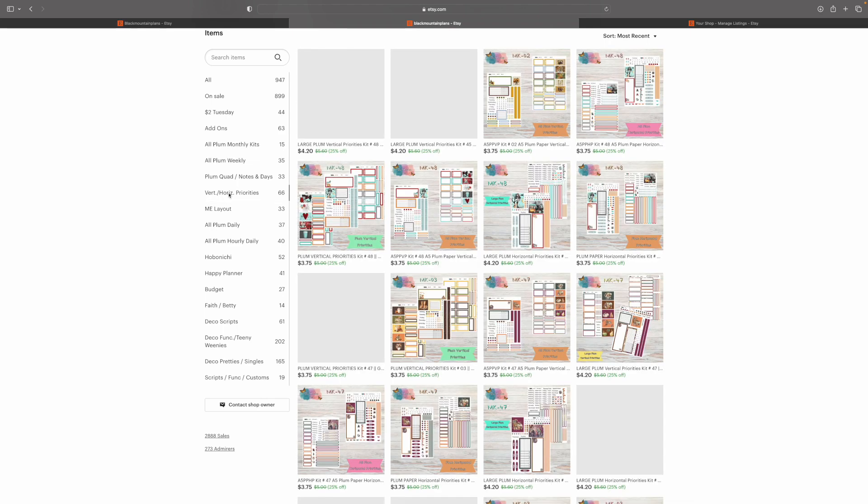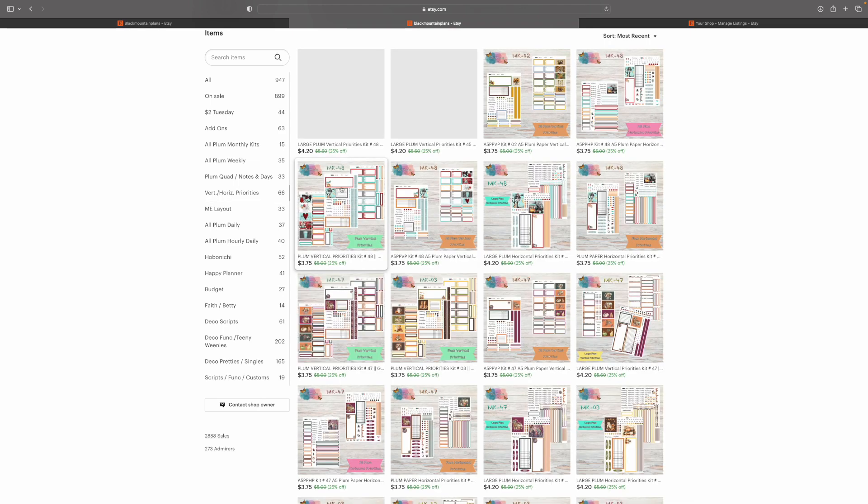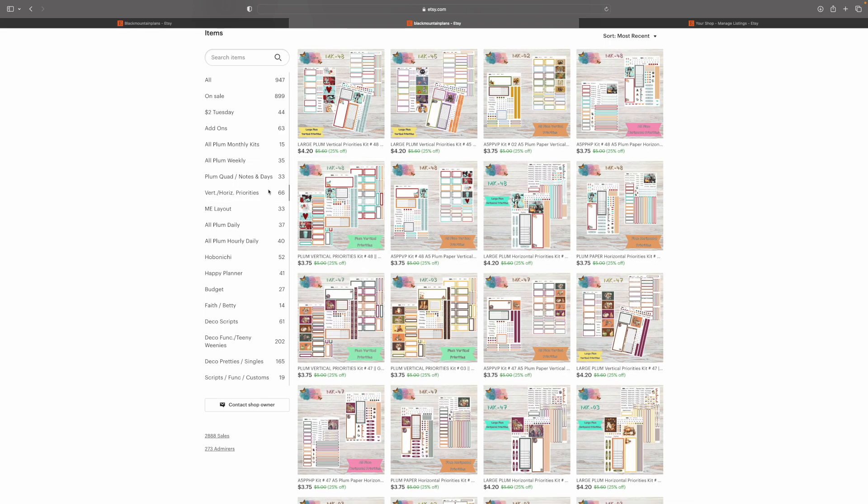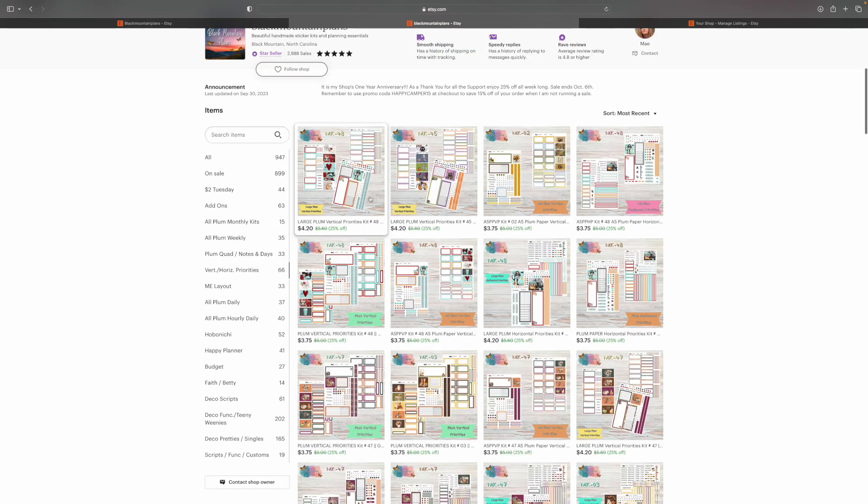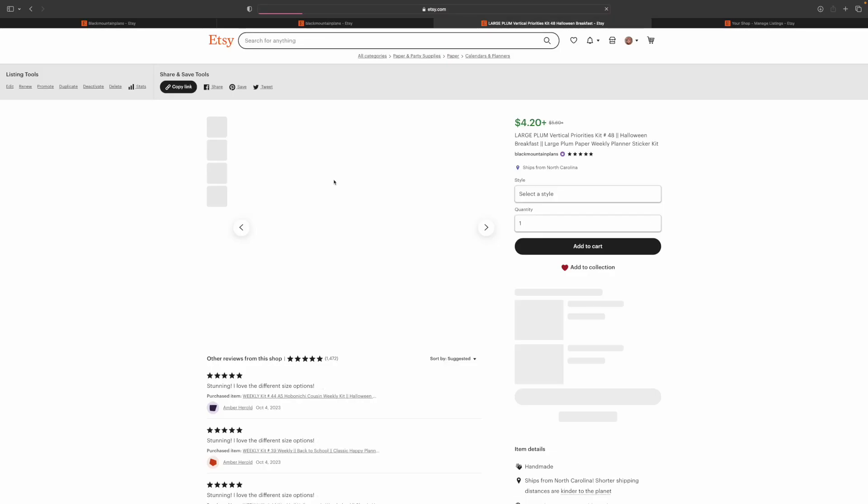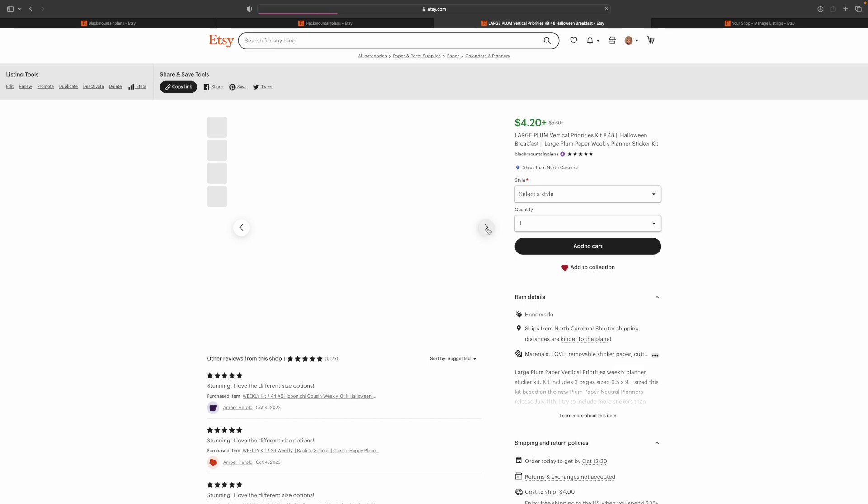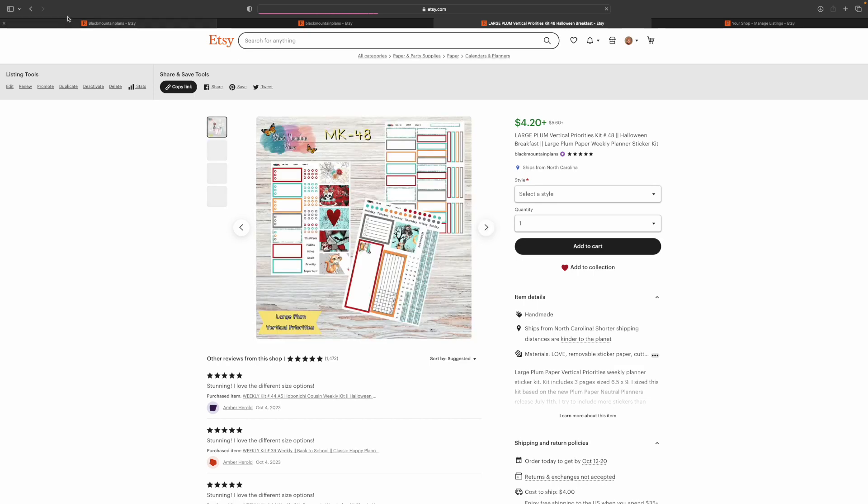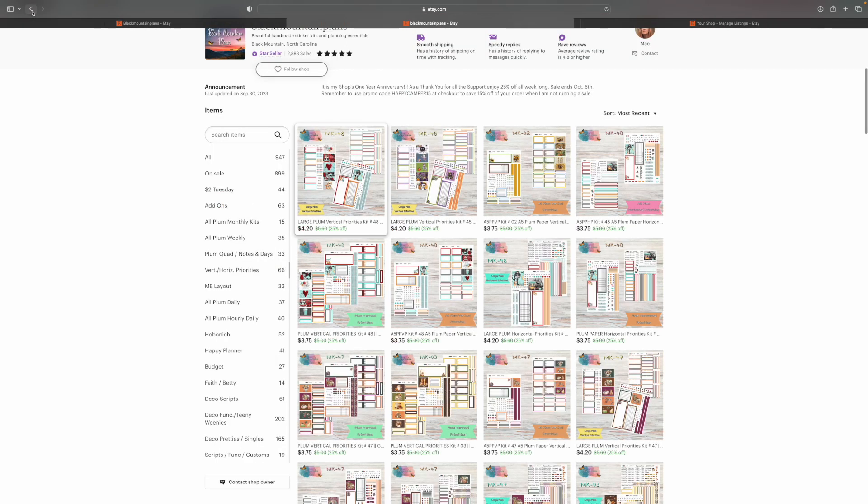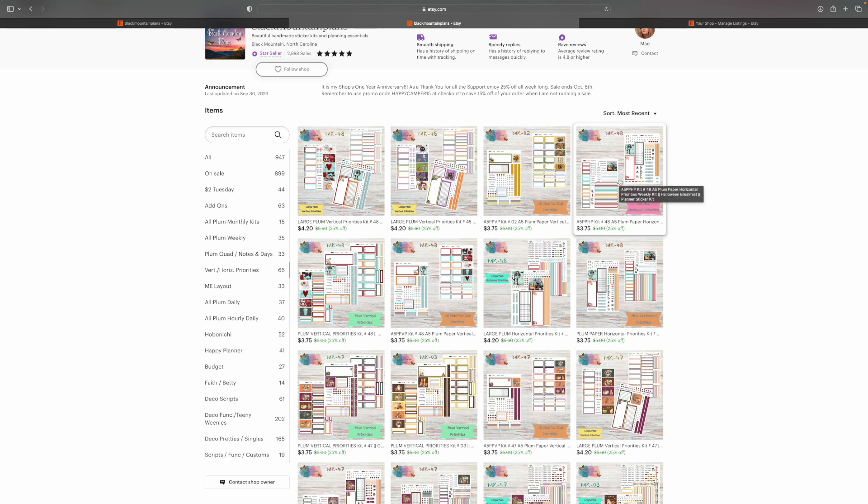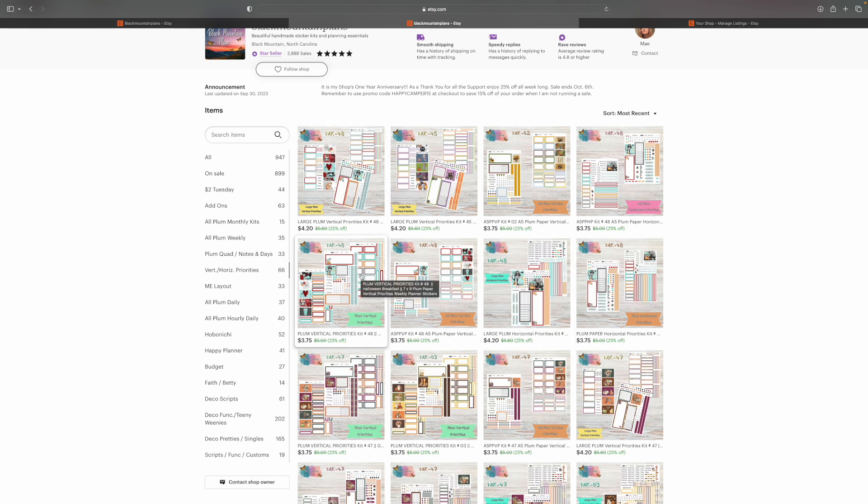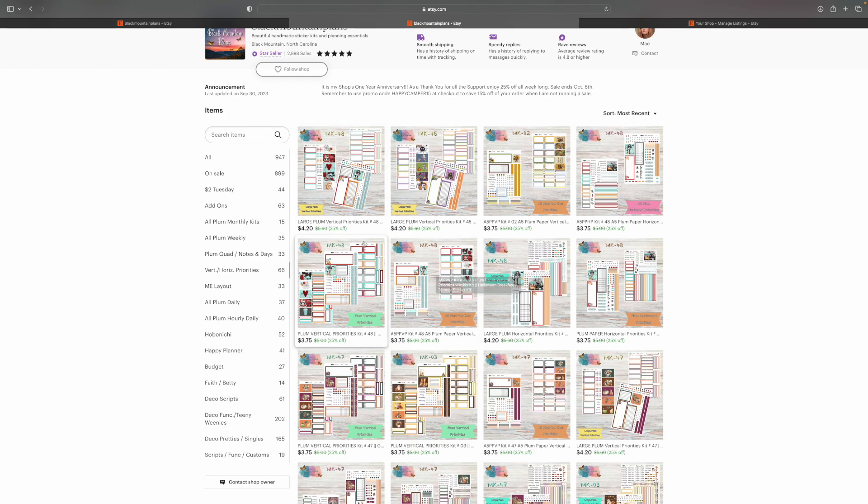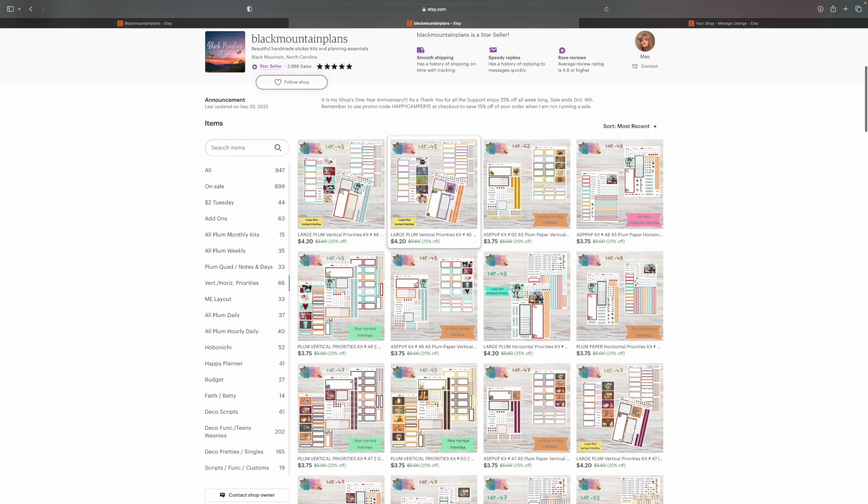So, for the vertical and horizontal priorities, you're going to have all three sizes in this section. So, if you do a horizontal priorities in the large, this is where you want to go. You want to come in here and you want to find... This is for the vertical priorities in the large. Three-page kit. Same exact kit in the A5 horizontal priorities and then the 7x9 and then the large. And then there's your vertical for the large, for the 7x9 and the A5. So, all your vertical and horizontal priority kits, all three sizes for the plum paper are in here.